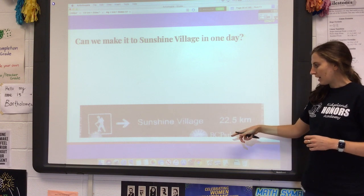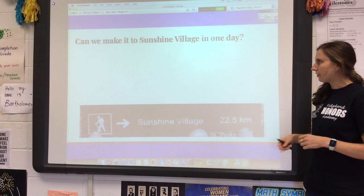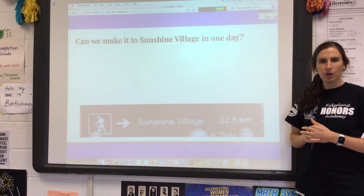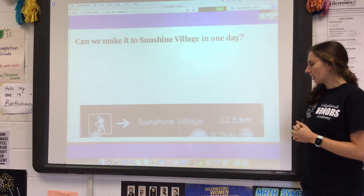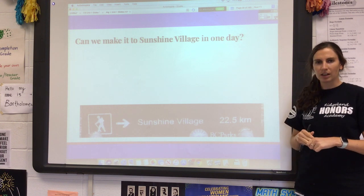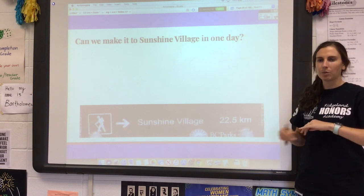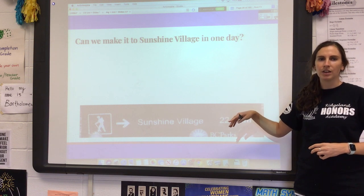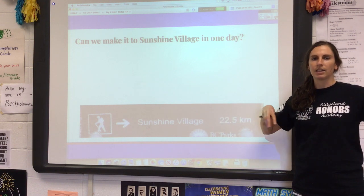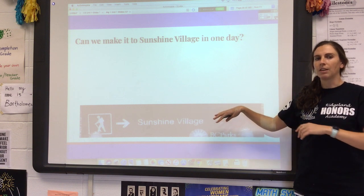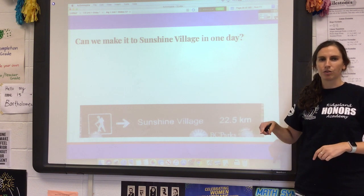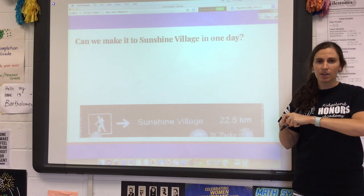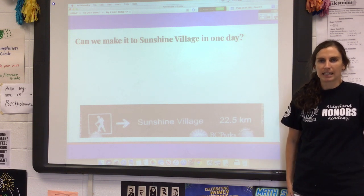Let's go back to the original problem from the first video: are my hiking friends and I going to make it to Sunshine Village, which was 22.5 kilometers away? We didn't have phones with service, so I wasn't able to look up how many miles are in a kilometer. You don't need to know that conversion rate — if you do a problem going from metric to standard, those conversions will be given to you. However, you do need to know the rates within the metric system and within the standard system.